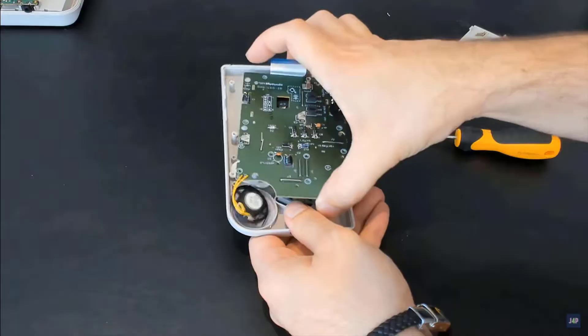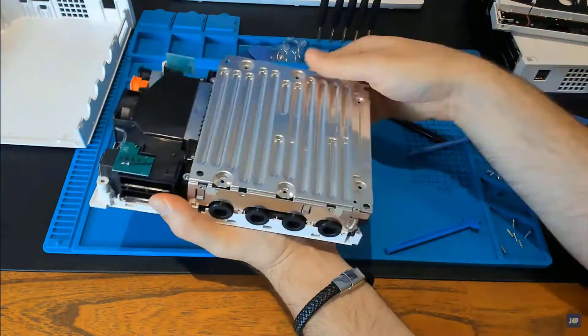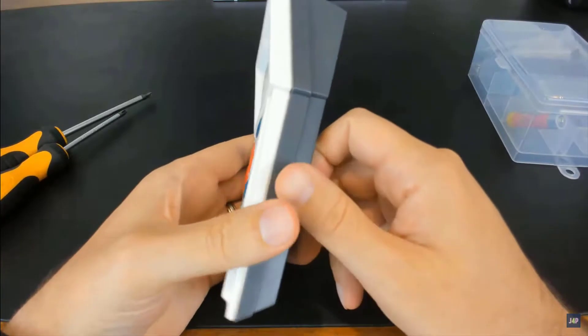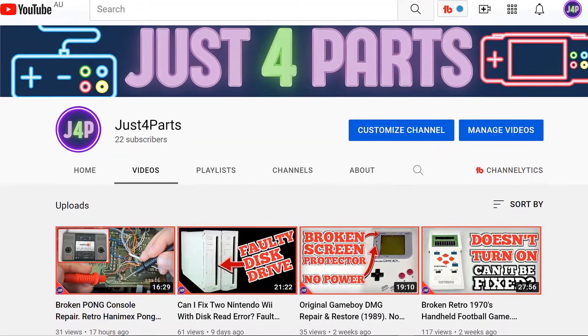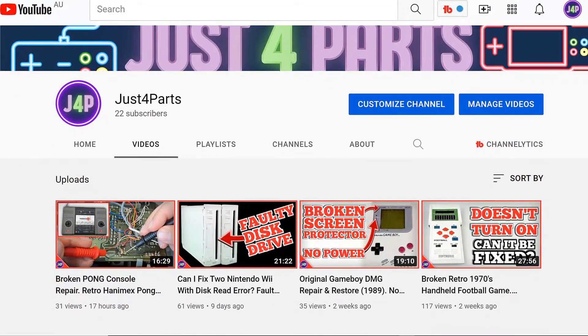I've now fixed a Gameboy, Wii consoles, and an old 70s handheld game, so if you like that kind of stuff then I'd appreciate if you check it out and consider subscribing.